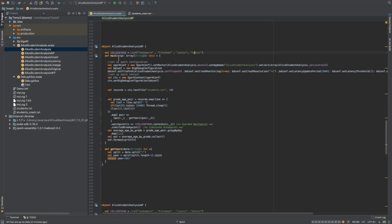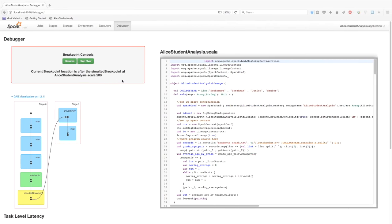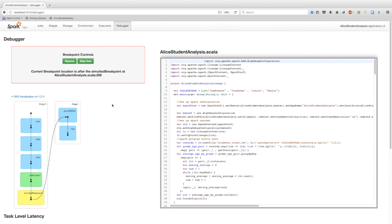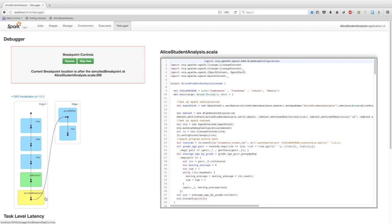So now I'll run the program and move to the user interface of BigDebug. On this interface, on the left-hand side, it provides a breakpoint control window in which you can resume or step over the breakpoint. On the right-hand side, you can see a code viewer window in which you can see the code that is running. On the lower left side, you can see a directed acyclic graphical representation of the workflow.